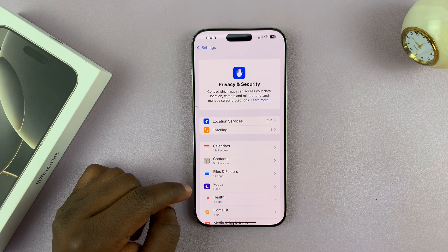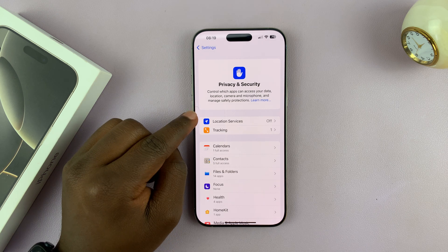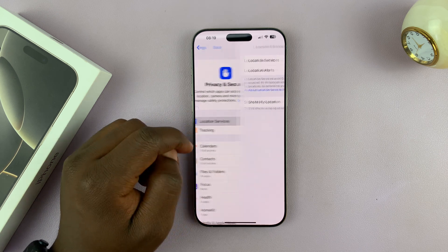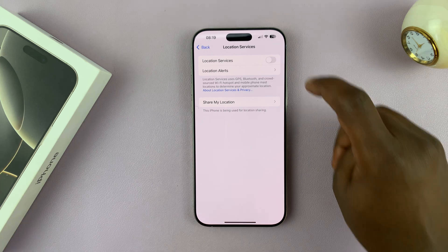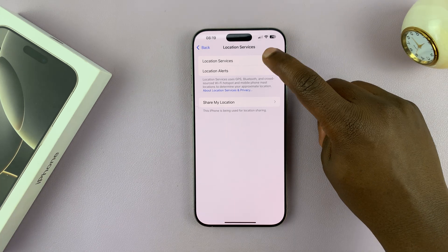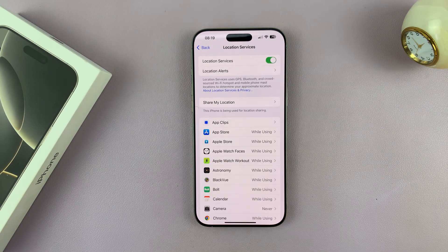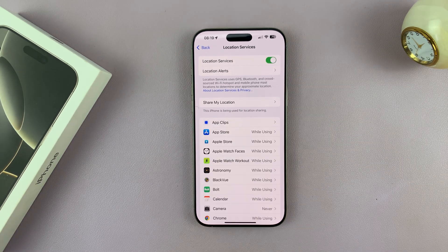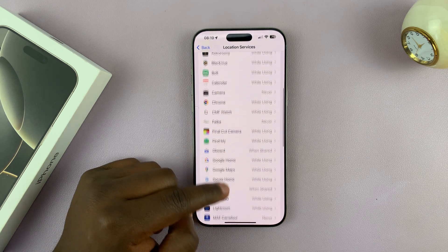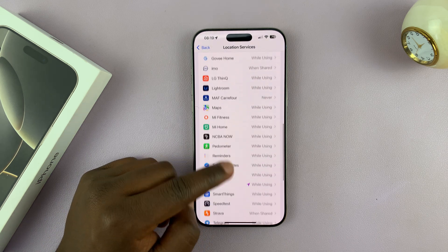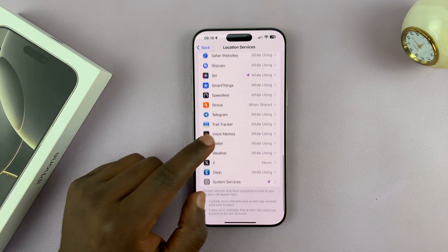From here, you should see Location Services. Tap on that, and then you can turn on Location Services using that toggle button. Once you turn it on, you'll also see all the apps that have access to your location.